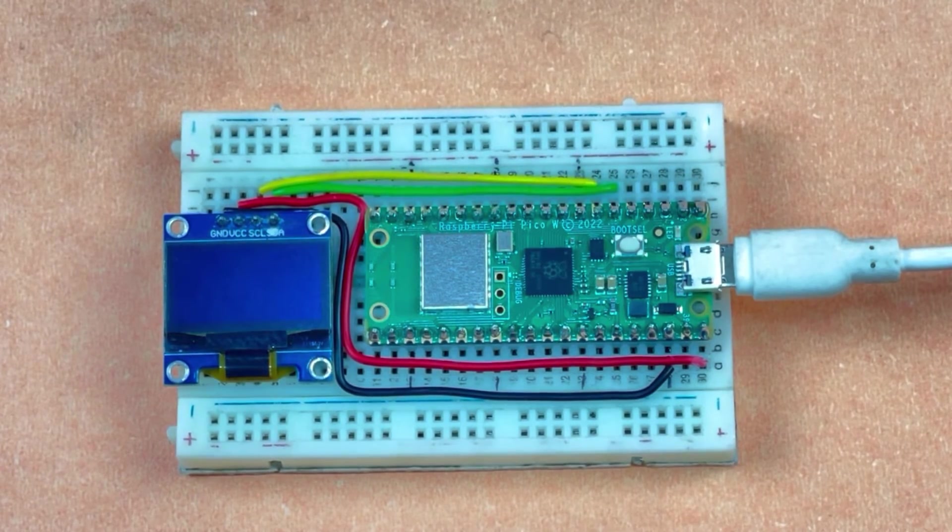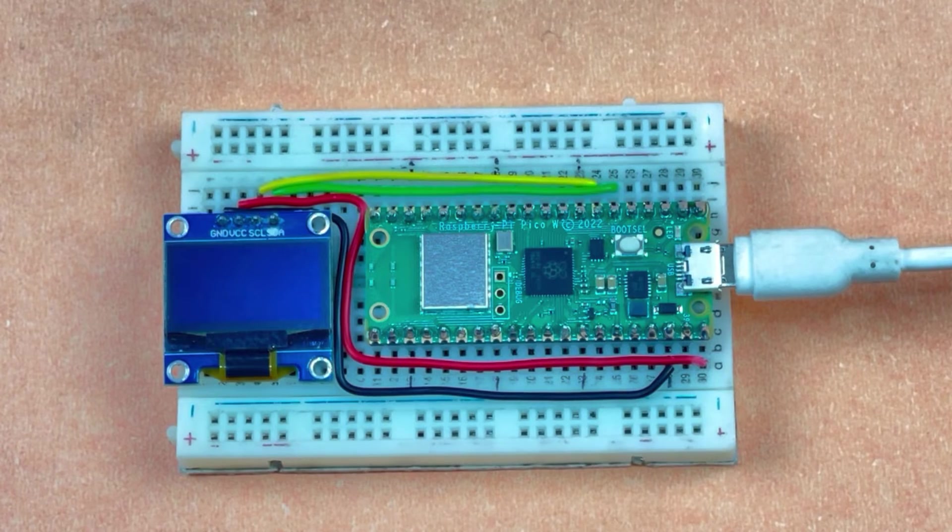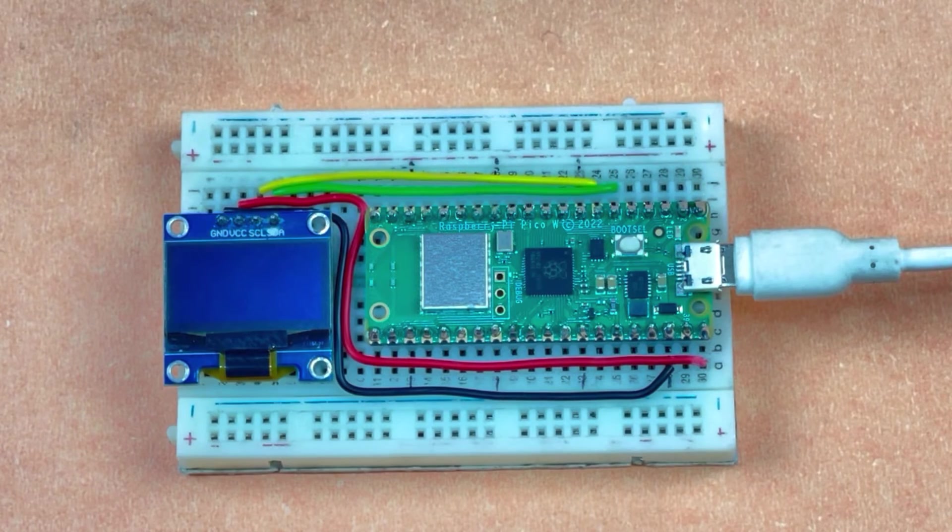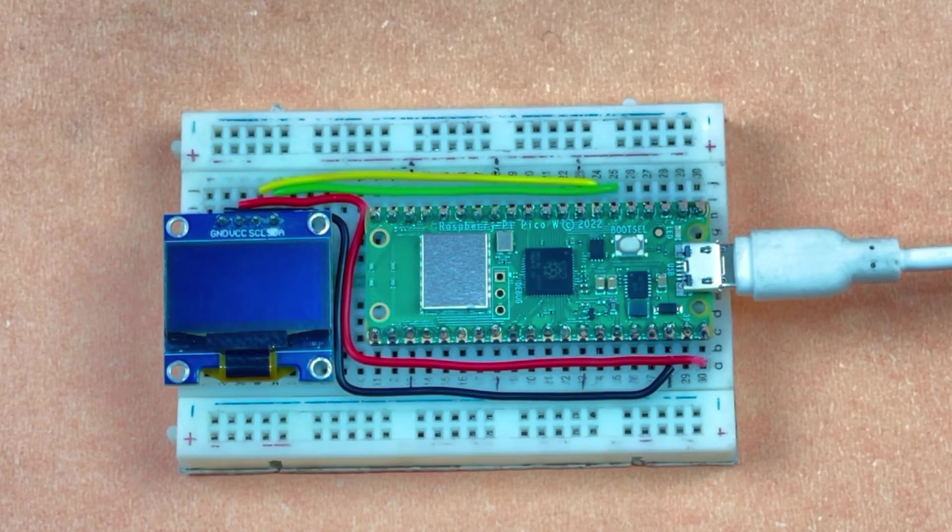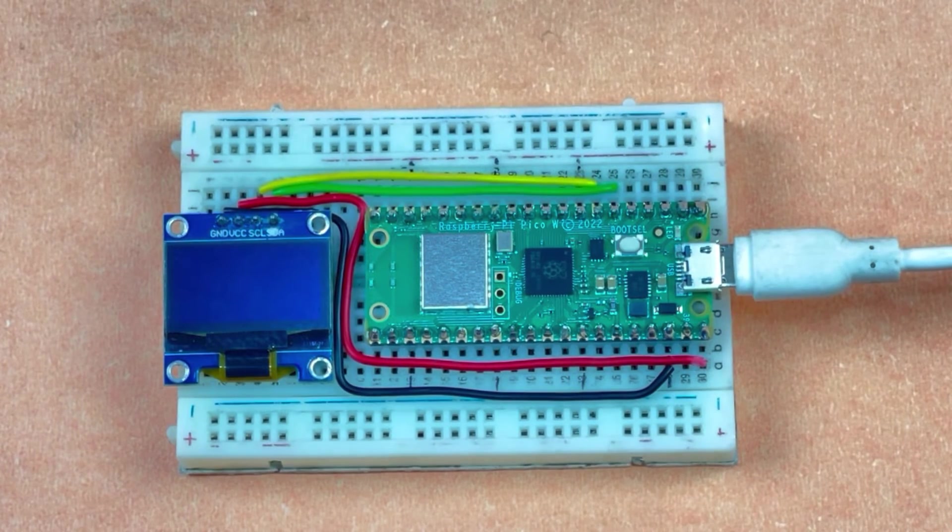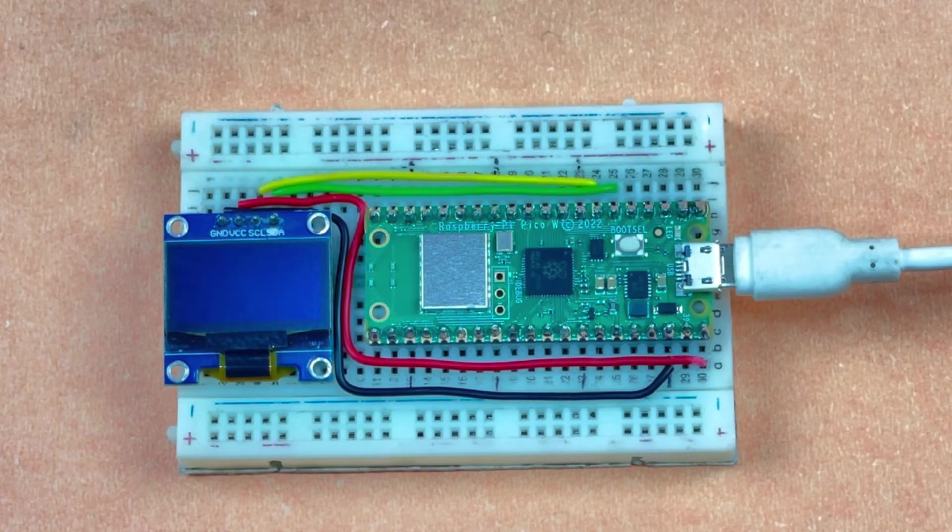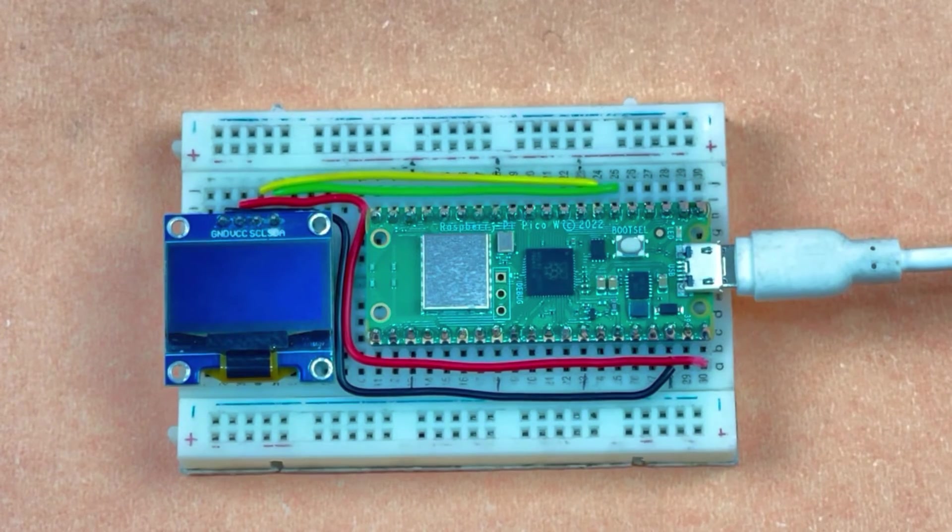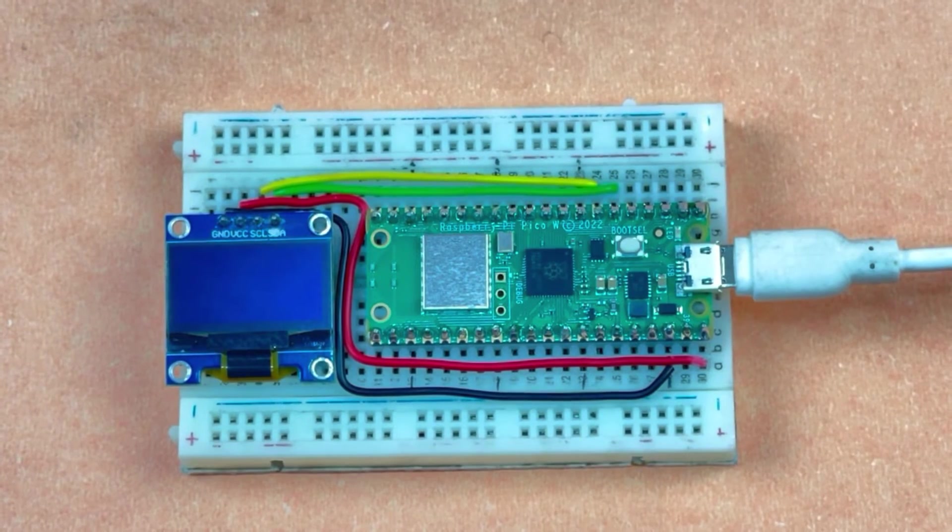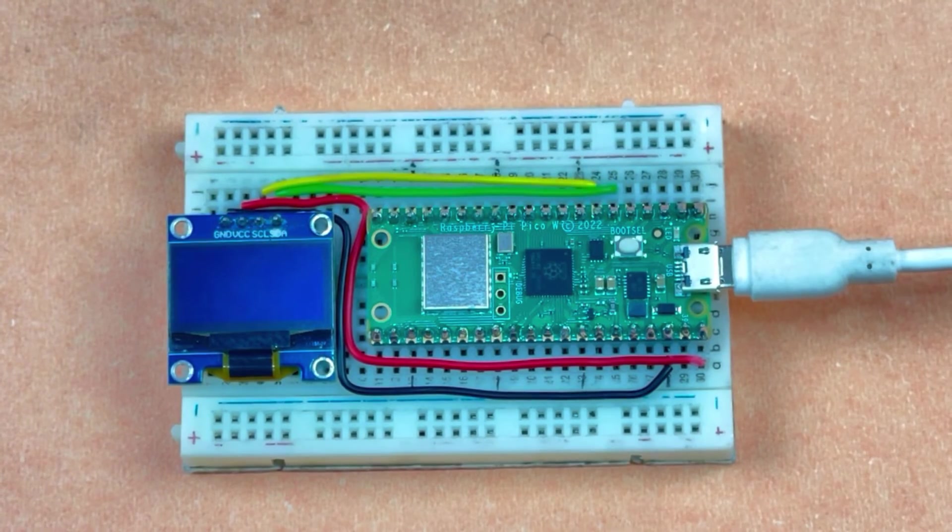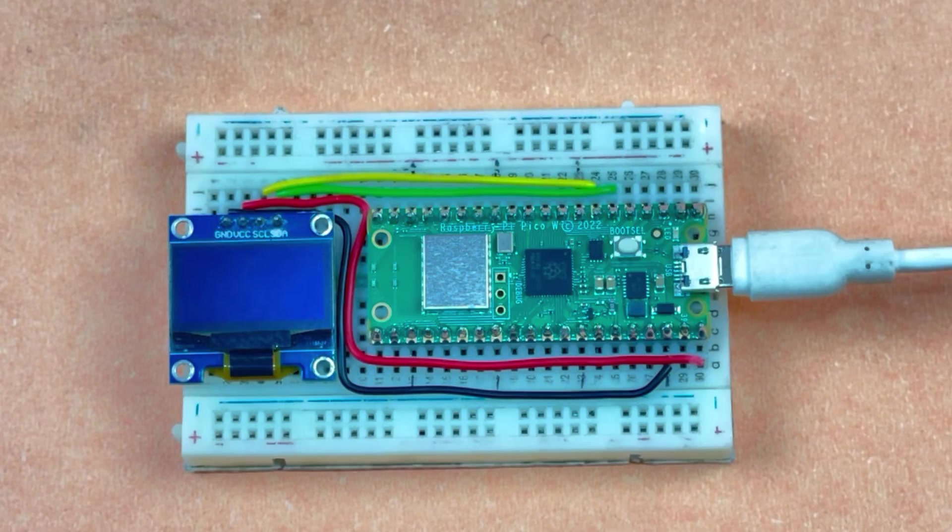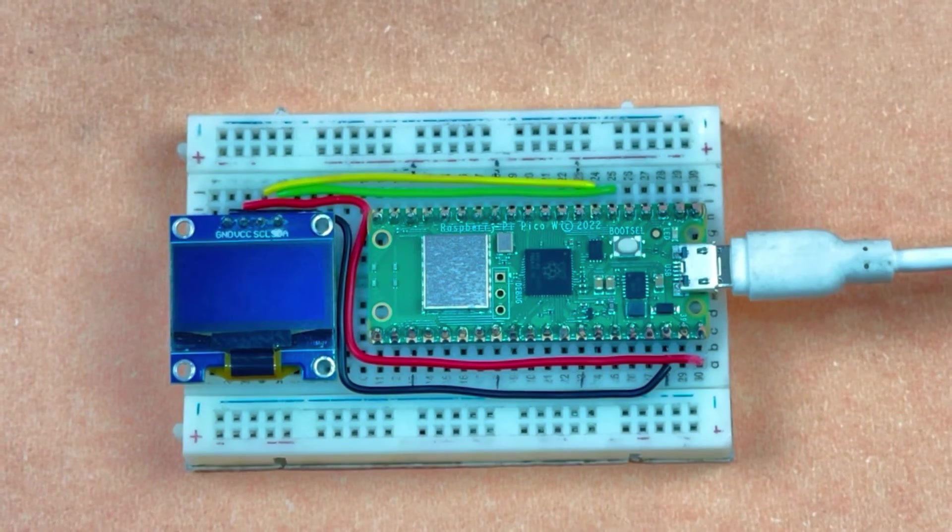Since I have already uploaded the code, I am continuing with it. Inside my code, I have written some text to display on the OLED screen. Now let's turn it on and see how the display screen works.